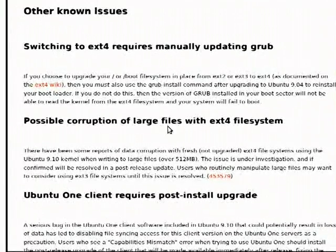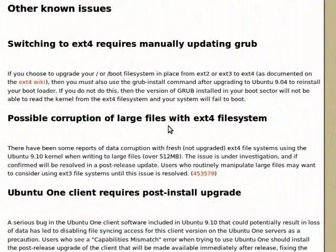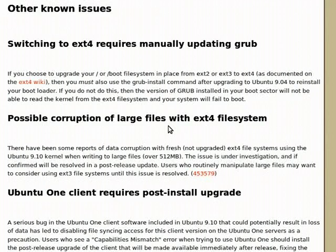There's no excuse for this. They should have either, one, delayed the release, or two, used ext3 or JFS as a default file system, or one of the others. If this is going to happen, this can't be used in a real world situation.